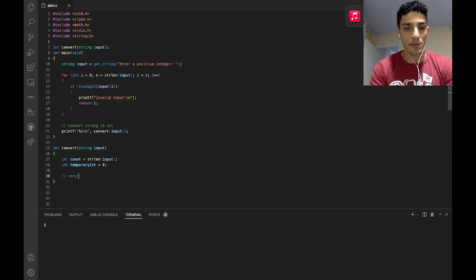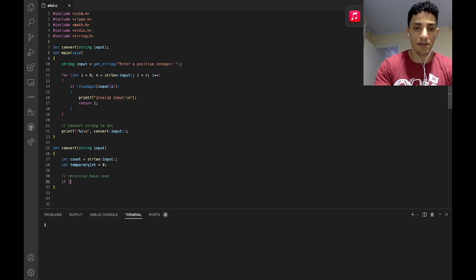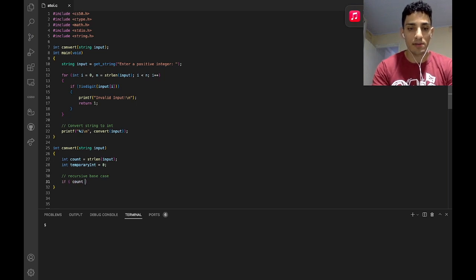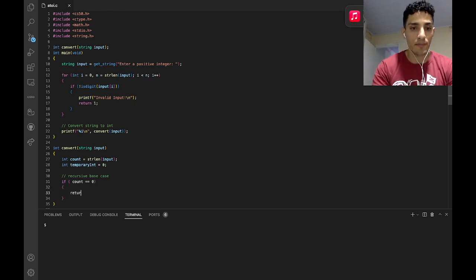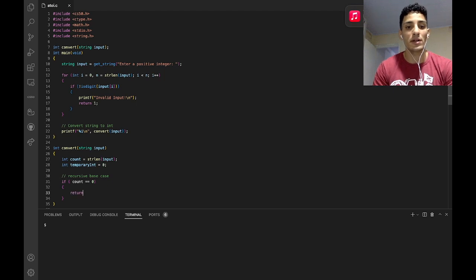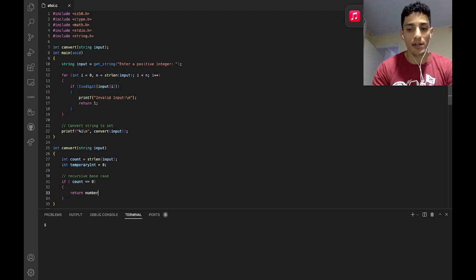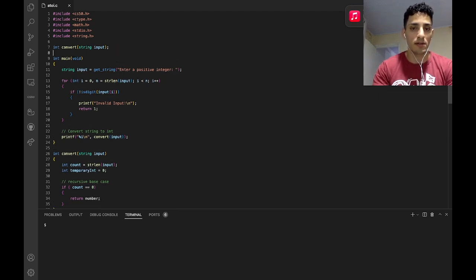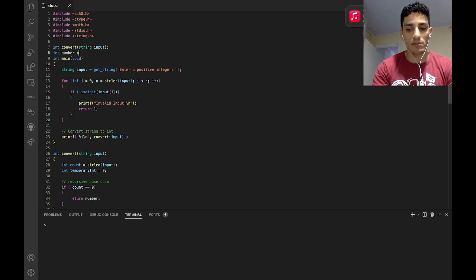And the recursive base case is when count is equal to 0. What we're going to do is return our whole number — the whole integer — and I'm going to call it 'number'. I'm going to create it here: int number.